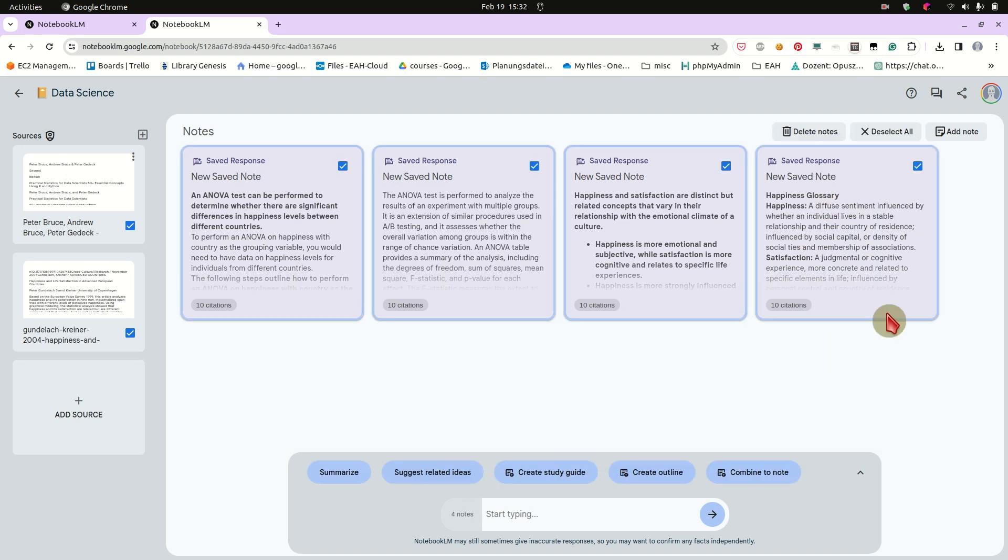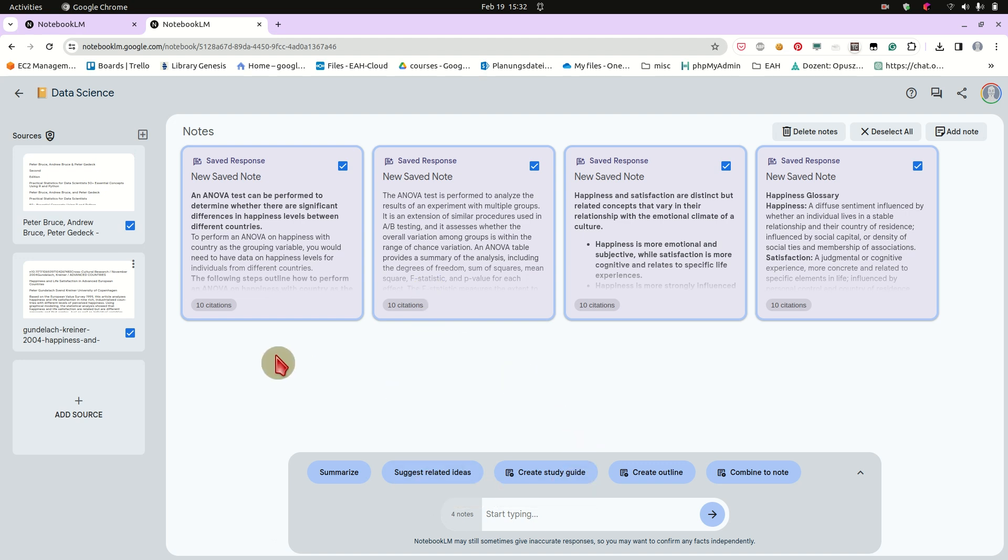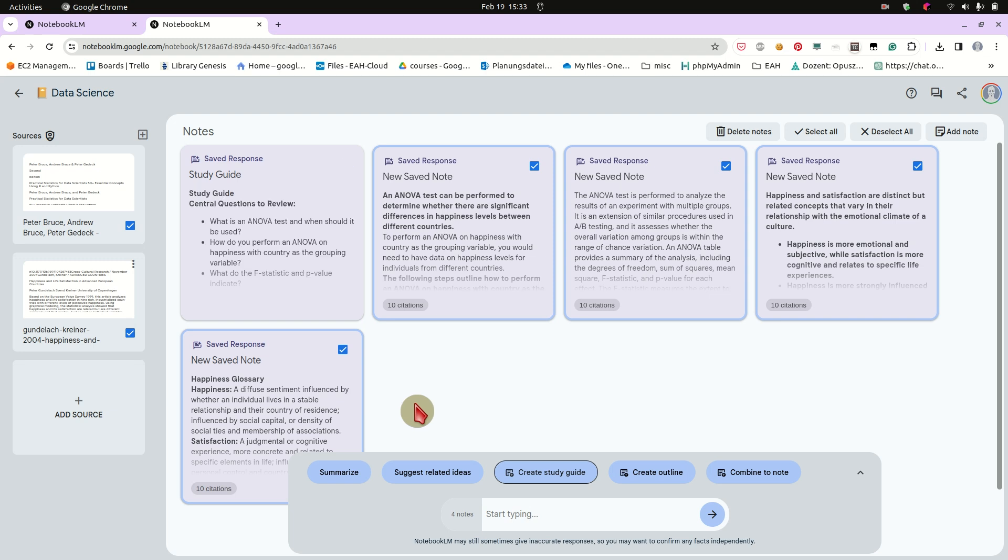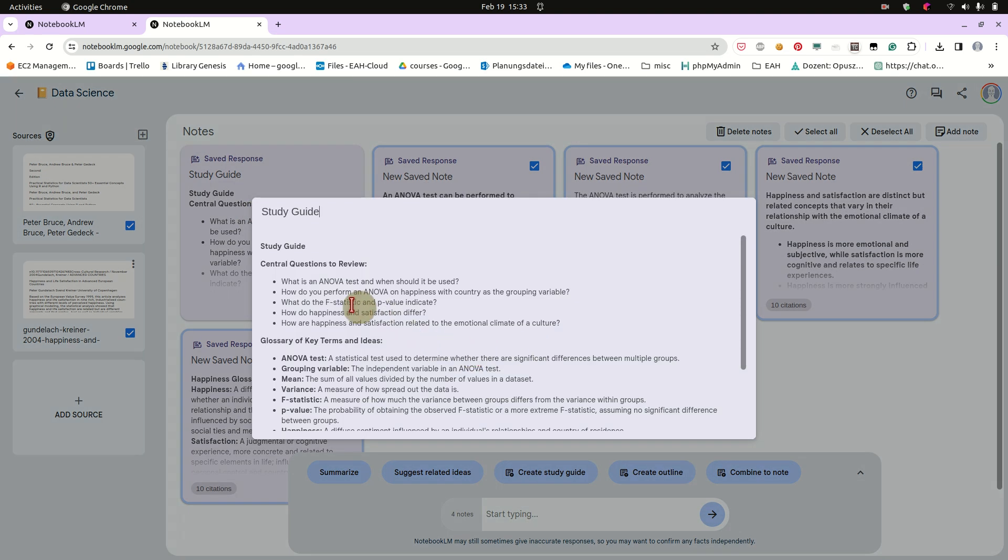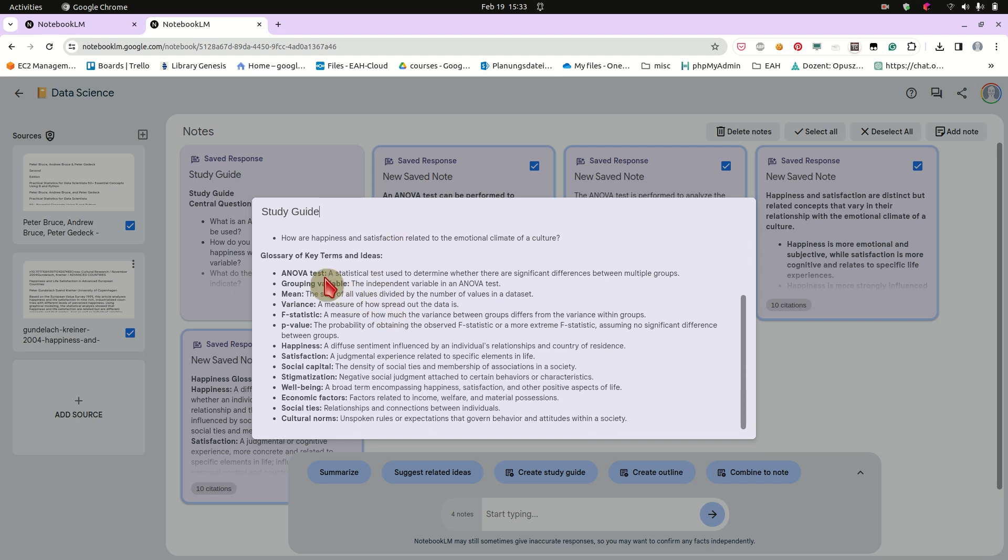And you know, if we select our notes, these are the notes we have taken from our documents. We could also create suggestions, you know, like suggest related ideas or create a study guide, for instance. Like maybe this would be a nice project for my students. Oh, that could be a nice homework, you know, to do. So create a study guide. What would you do like in doing an ANOVA, like the statistical tests? How would they have to go on to get the data? And central question to review study guide. What is an ANOVA? How do you perform it? Oh, that's nice. Okay.